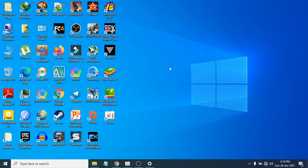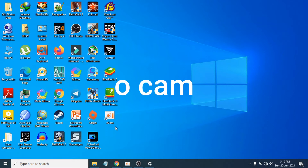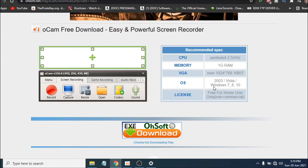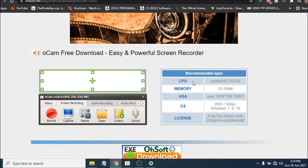I'm going to show you the minimum requirements for this recorder. The recorder is called oCam. On the website, the recommended specs show you can use a Pentium CPU at 2.5 GHz with only 1 GB of RAM. It's compatible with Windows operating systems including 2003, Vista, 7, 8, and everything else.